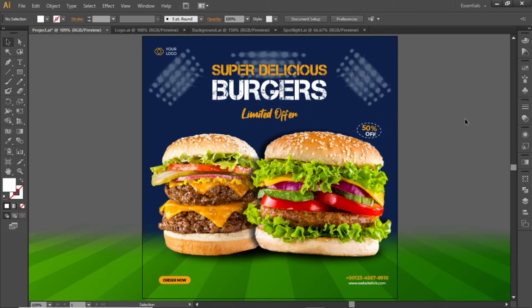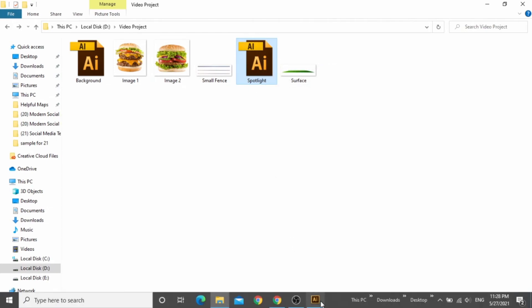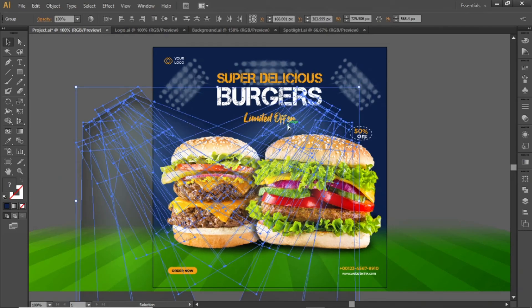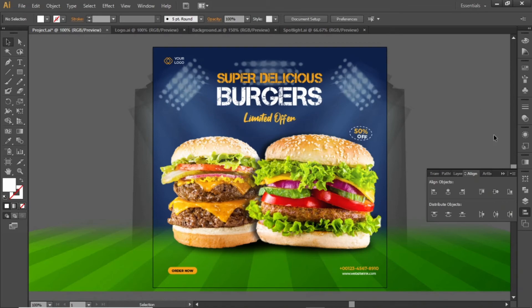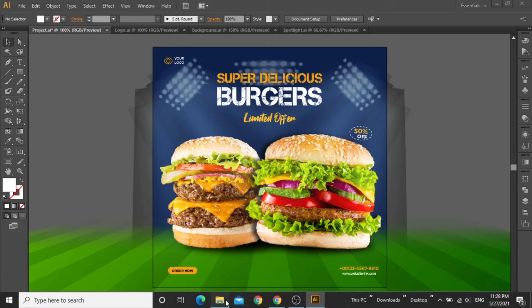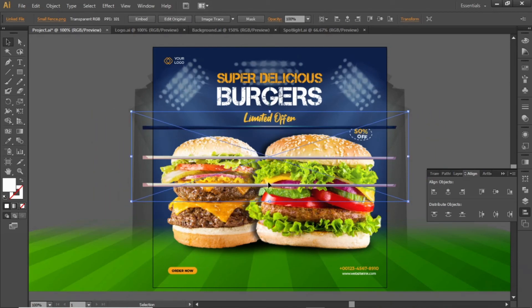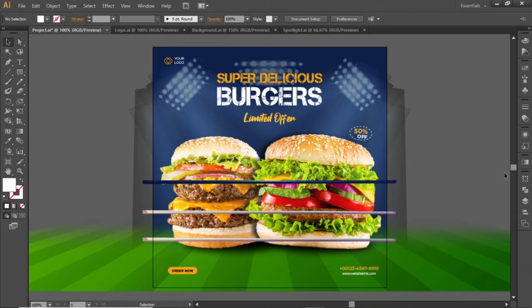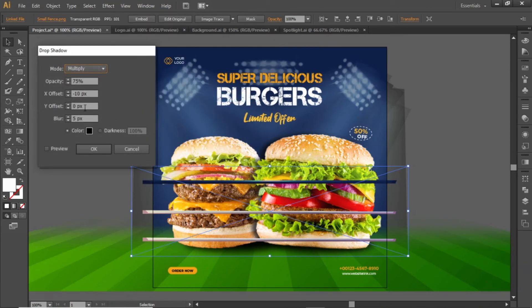Now we will add some final effects to this template. Open this spotlight AI file and drag these spotlights into your design. Align them to the center of the artboard and place them on a position like this. Now drag this small fence image, align it to the center, and scale it down according to the artboard. Place it on a position like this, then apply a shadow to this fence image using the same shadow values, and hit OK.